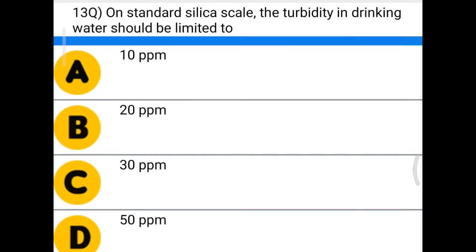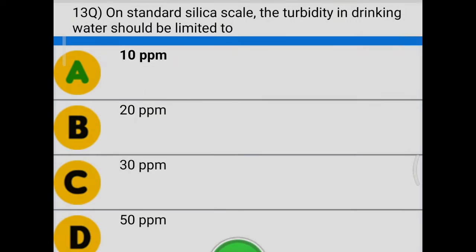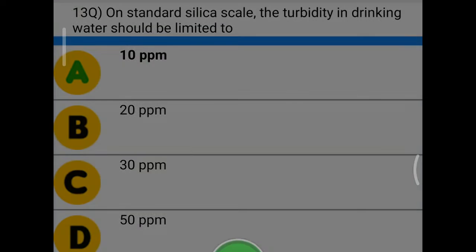Next question: on the standard silica scale, the turbidity in drinking water should be limited to — option A: 10 ppm, option B: 20 ppm, option C: 30 ppm, option D: 50 ppm. The correct answer is option A, 10 ppm.